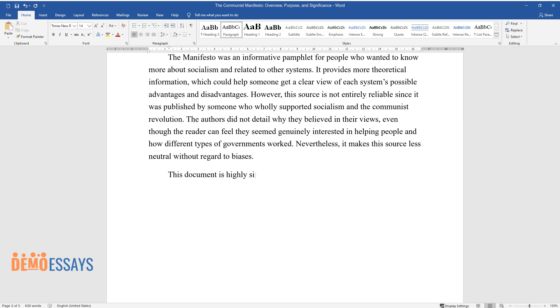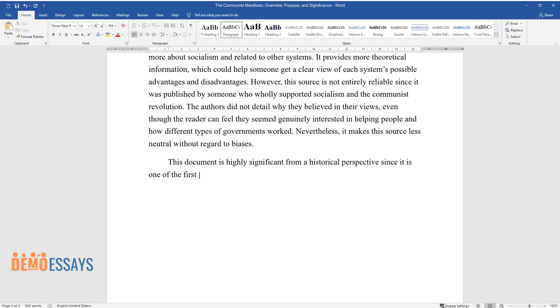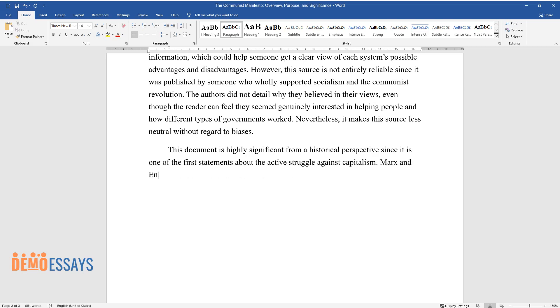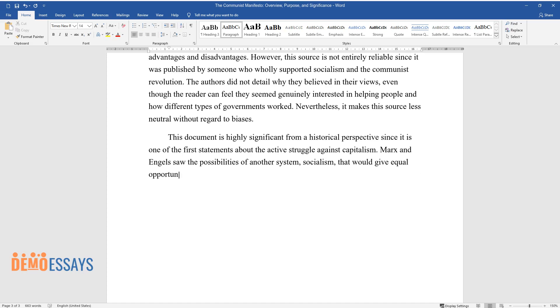This document is highly significant from a historical perspective since it is one of the first statements about the active struggle against capitalism. Marx and Engels saw the possibilities of another system, socialism, that would give equal opportunity to all citizens.